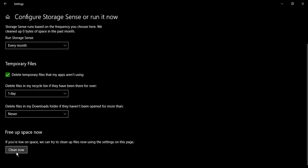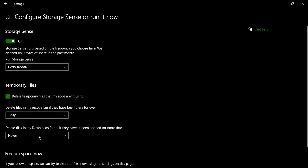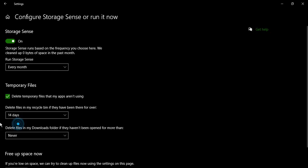In case you want to run it now, then simply you can clean it now and the Storage Sense will run. Then it would be running after every 14 days in the case of the recycle bin and after every month in case of the temporary files.